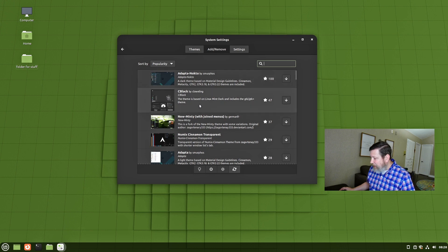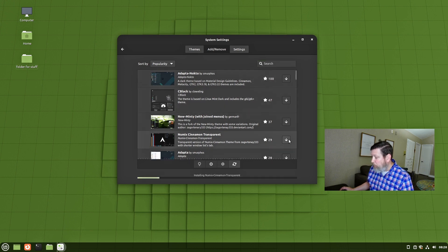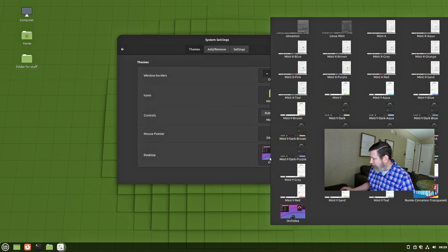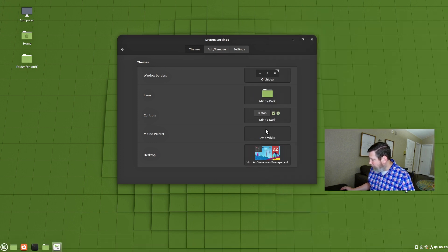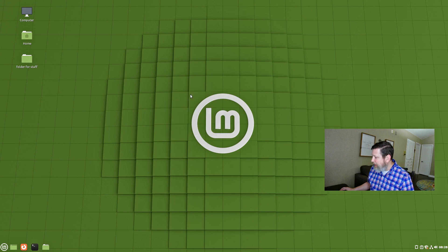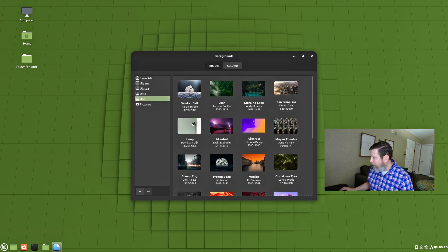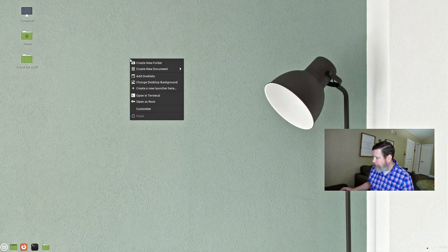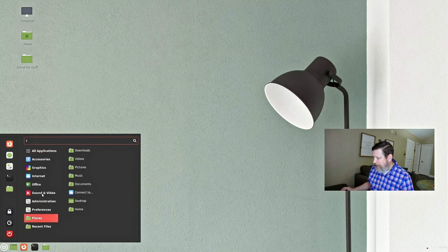Let's say I don't like any of those themes. I'm just randomly checking this Numix Cinnamon Transparent theme and let's see what that looks like. Now this panel is completely transparent, which I personally like — I really like that. And right-clicking the menu really gives you a lot of options. I've got that set and ready to go.